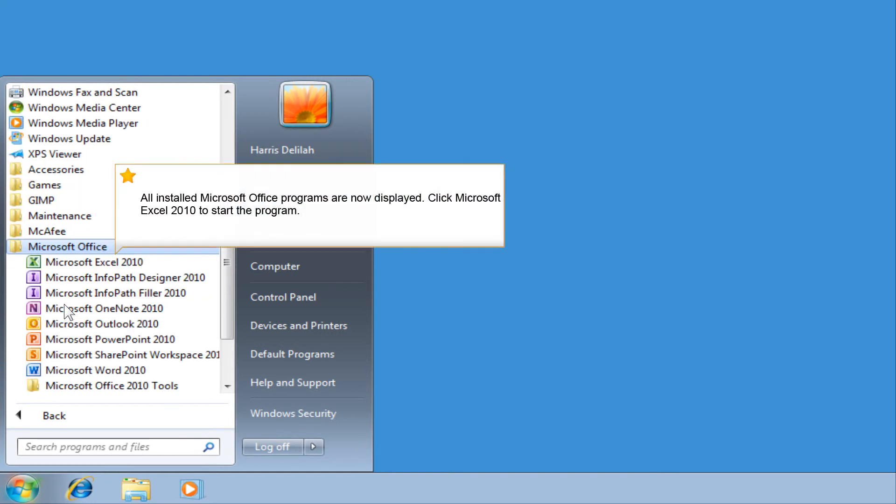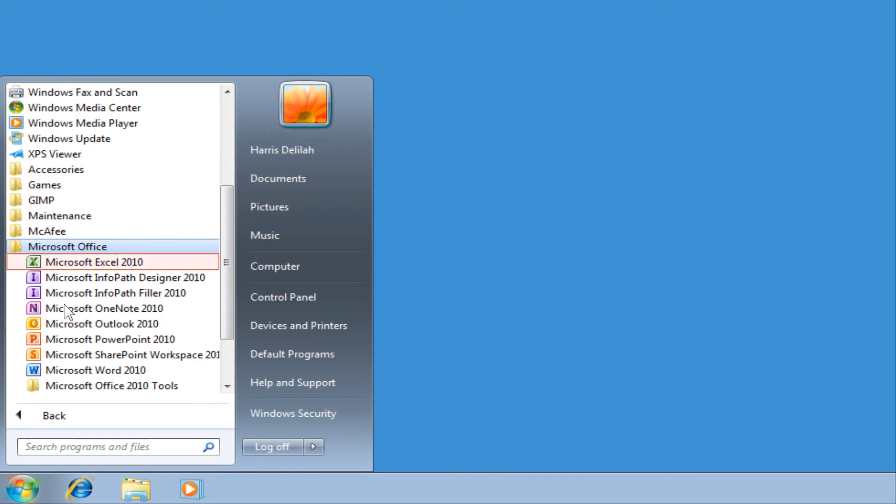All installed Microsoft Office programs are now displayed. Click Microsoft Excel 2010 to start the program.